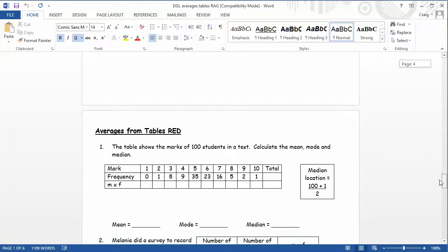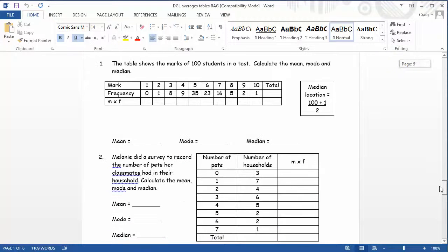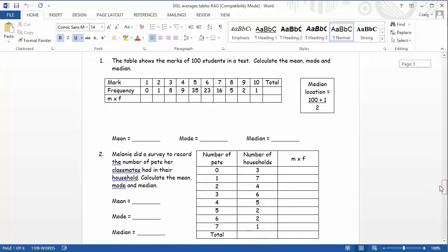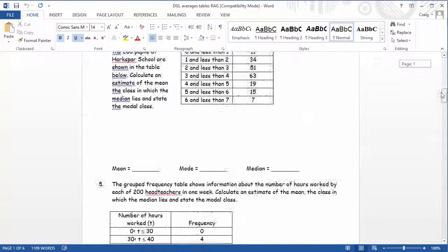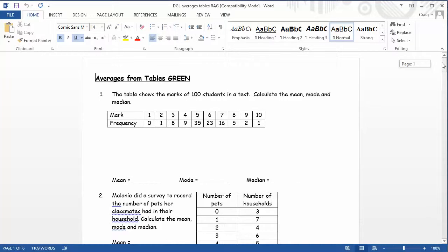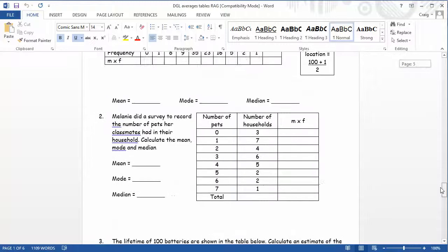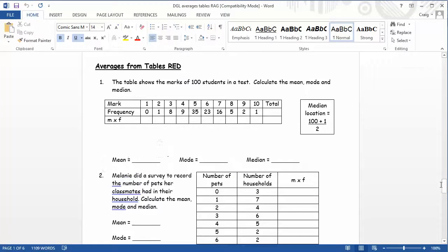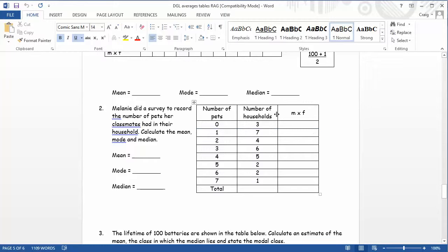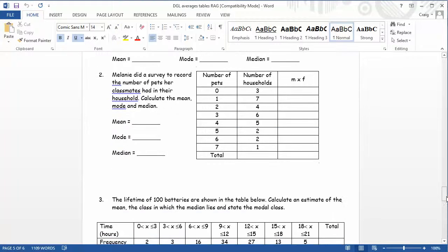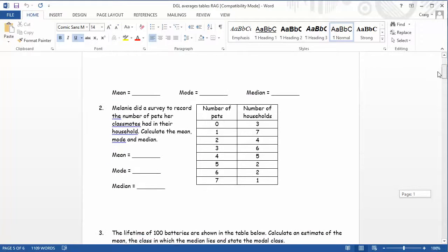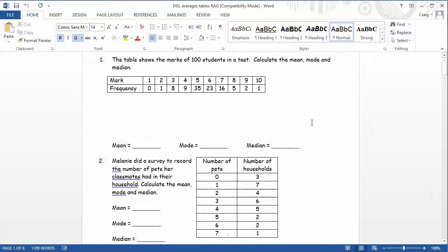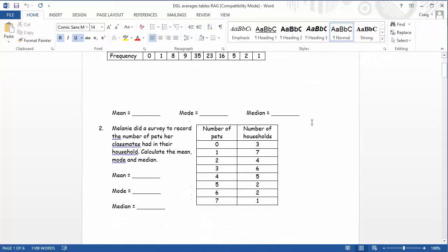Now one thing I particularly like about this is each of the questions is actually the same. But for the different levels of activity, different pieces of information will be removed. So if we look at this first one here, the table shows 100 students in a test. Calculate mean, median, mode and median. No other help given. But if we go down to the green, we can see when we start to get a little bit more structured help. And that continues through question two where students are actually drawn the third column on the table. Whereas they're not given that piece of information for the green worksheet.